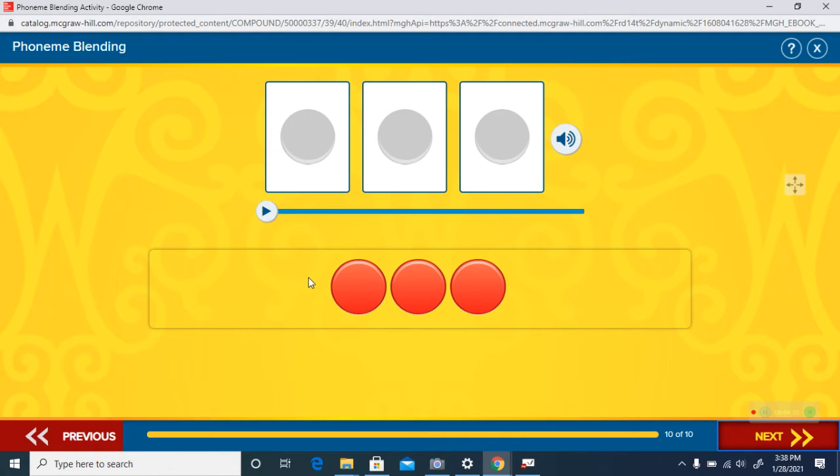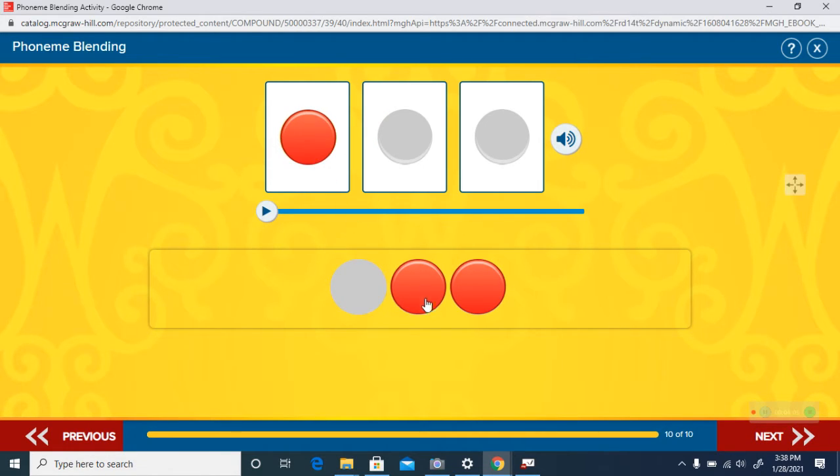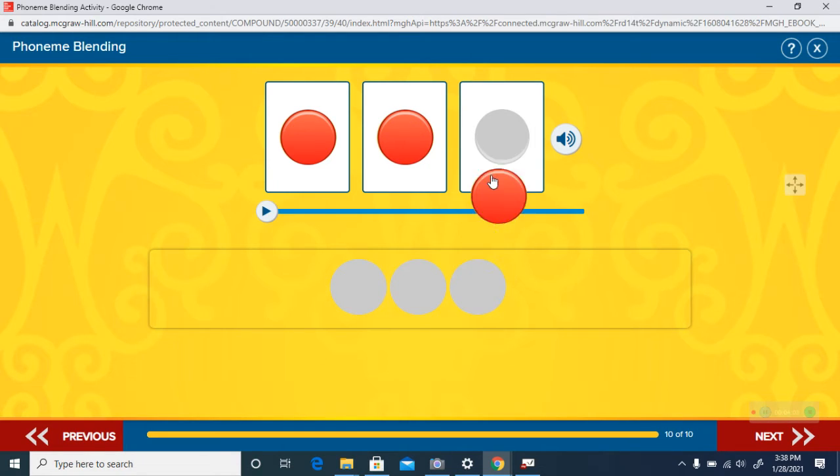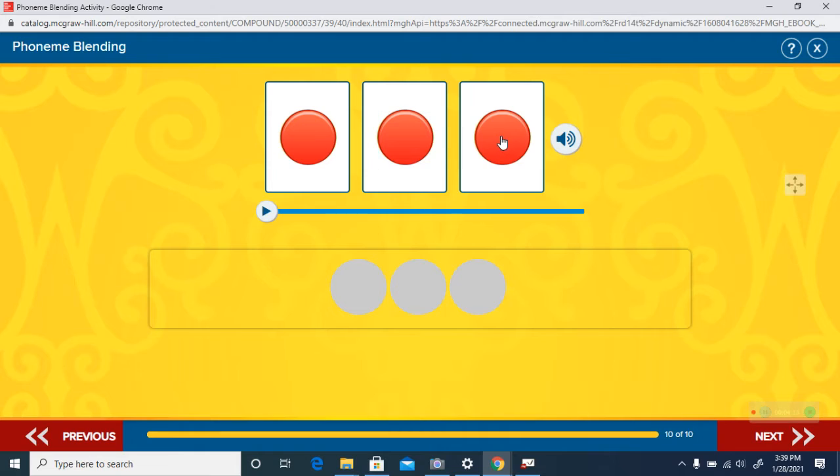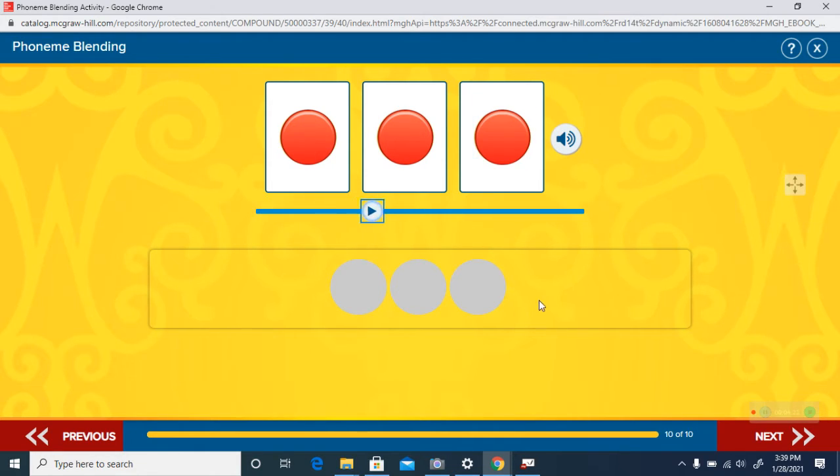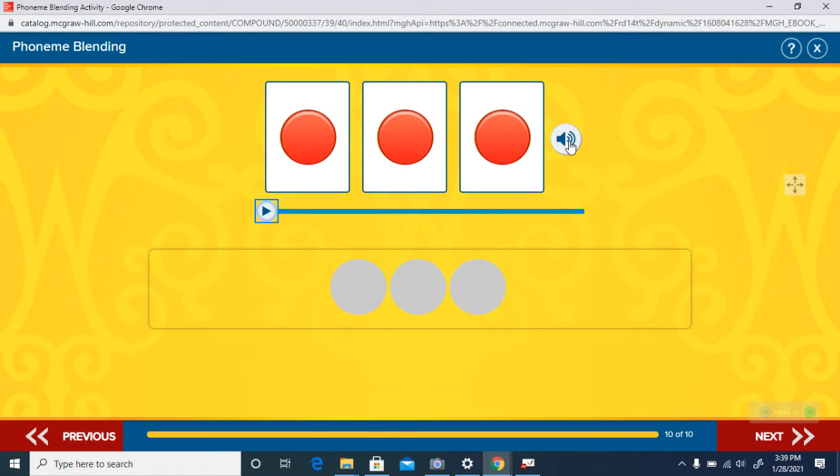Here is the last one. Can you get that one? I'll bet you can. Listen to it again. Here is the blend. The word is ride. Good job.